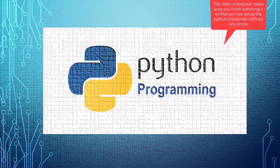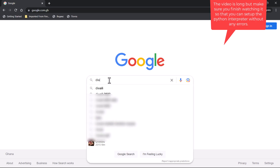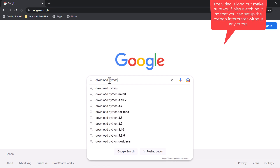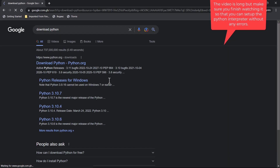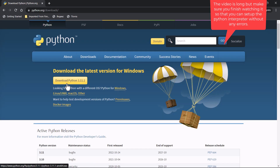Before we can use Python to give instructions or write programs, we need to get the interpreter installed on our computer. We can use our browser to download and install Python — just search 'download Python' and select the result. The latest version of Python is Python 3.11.1.